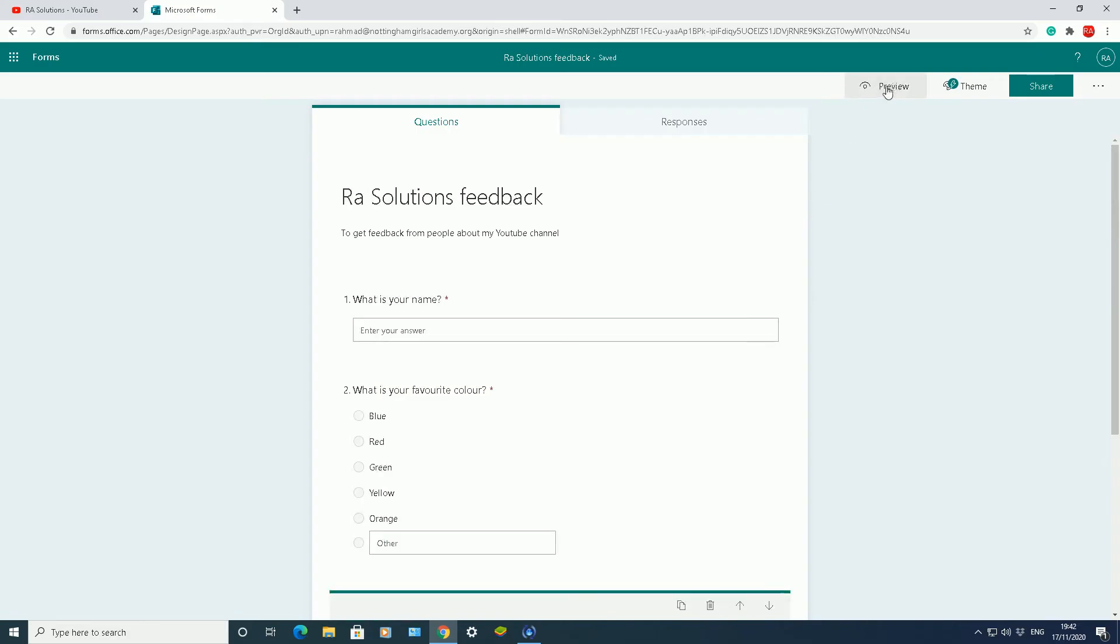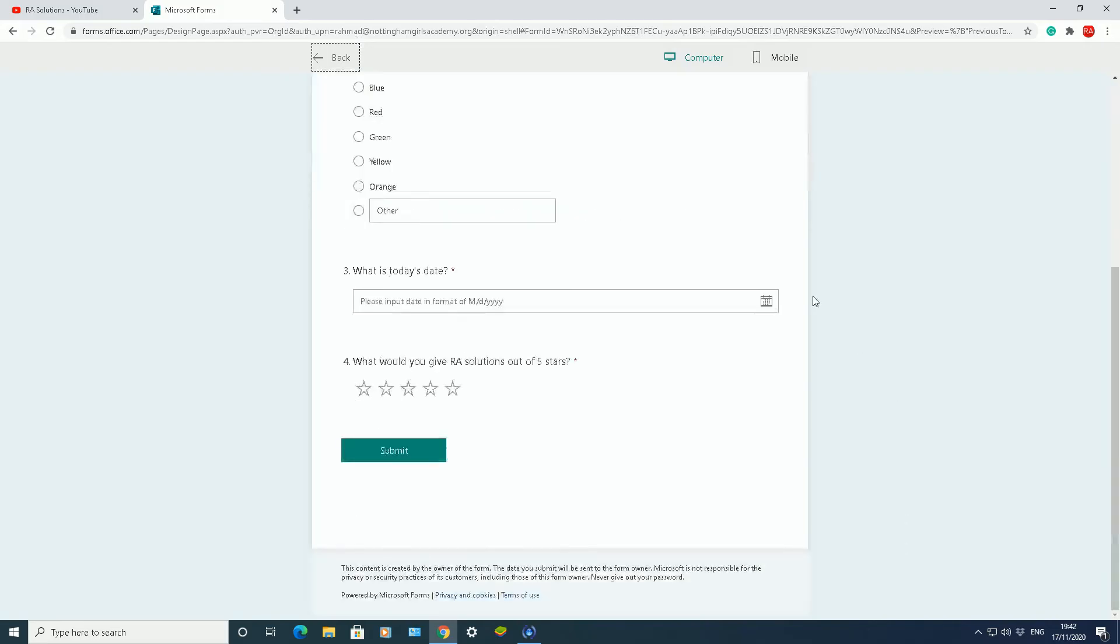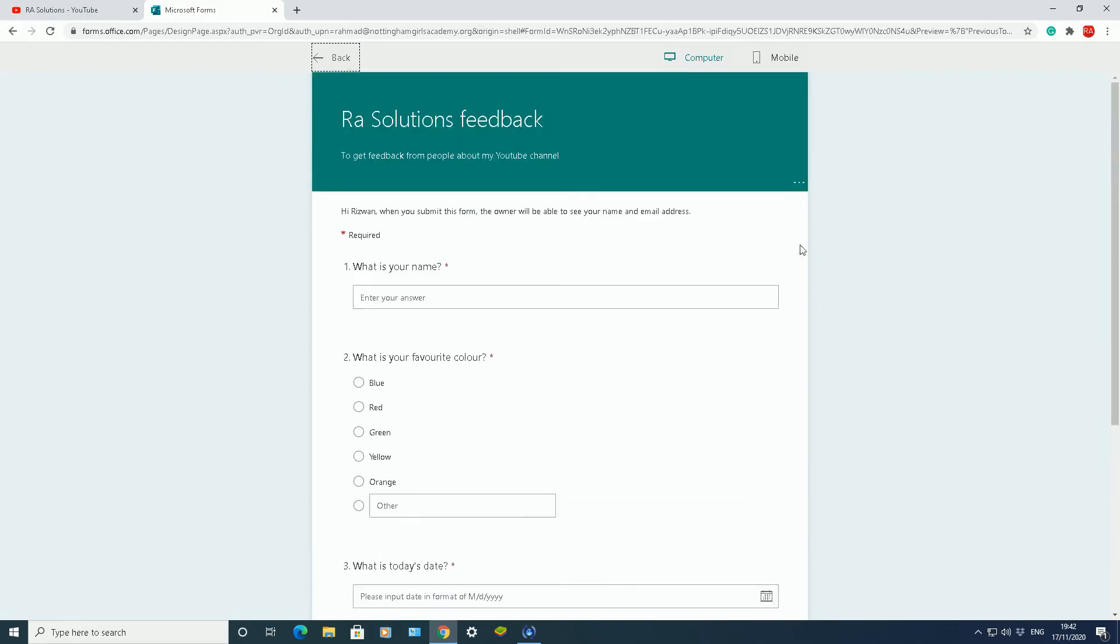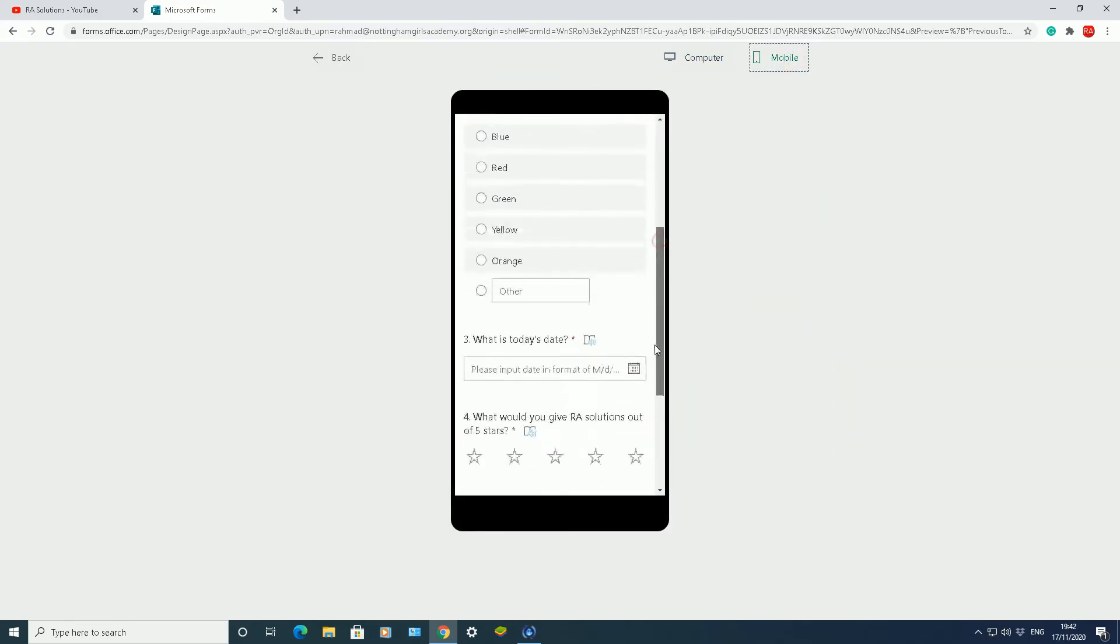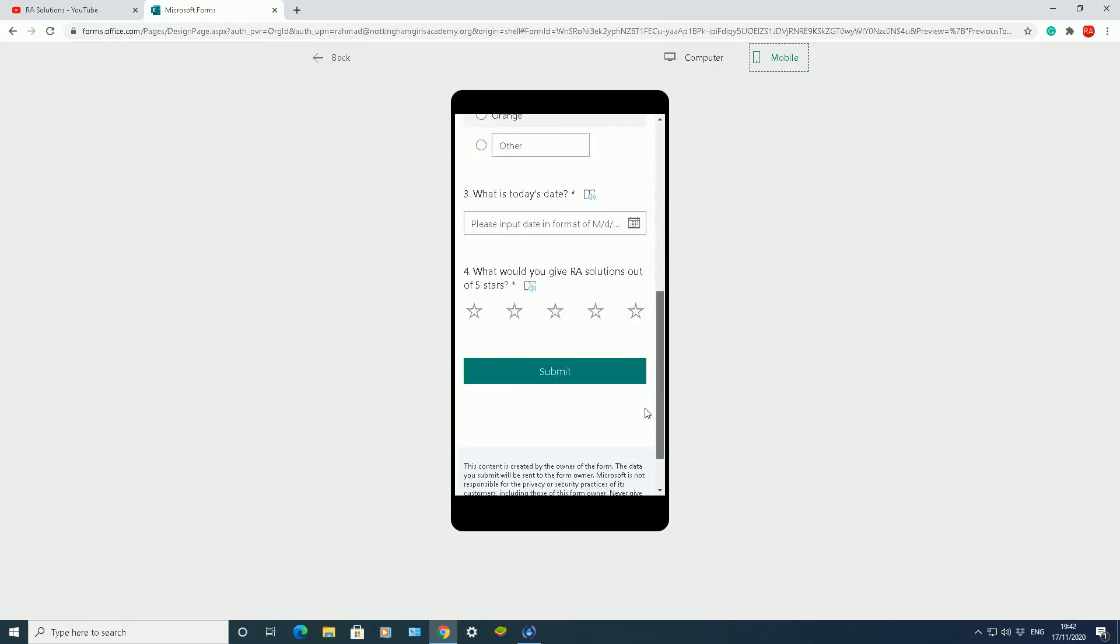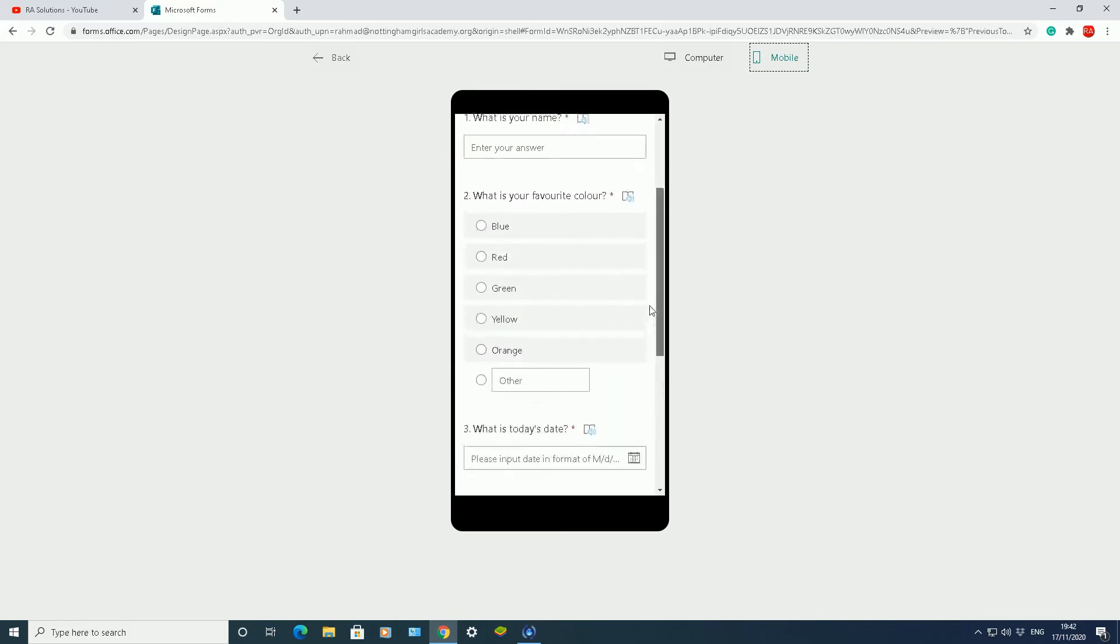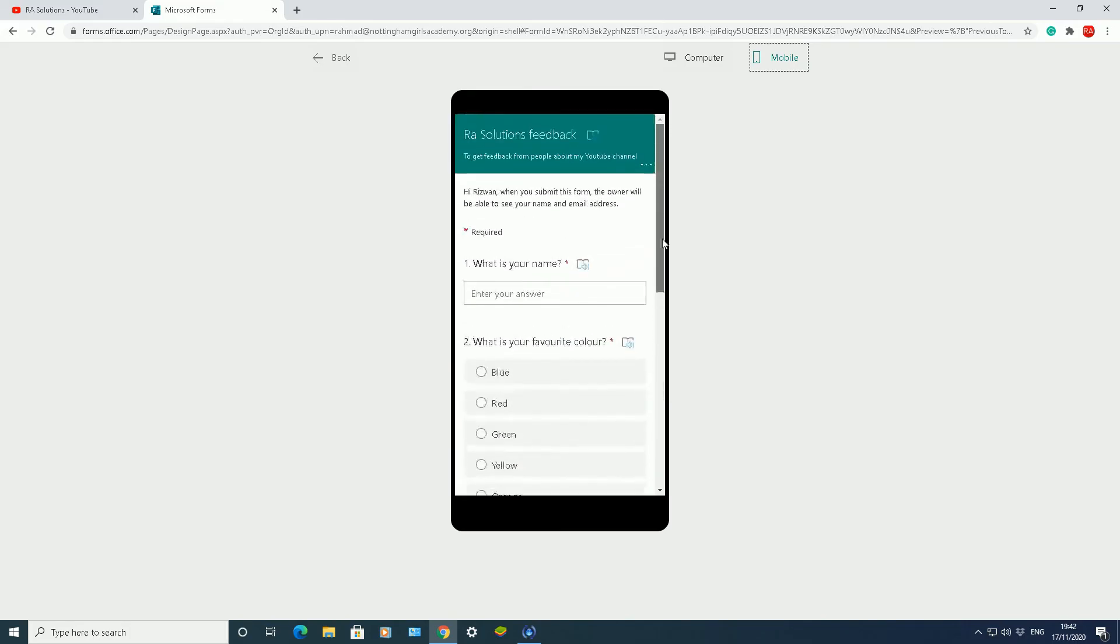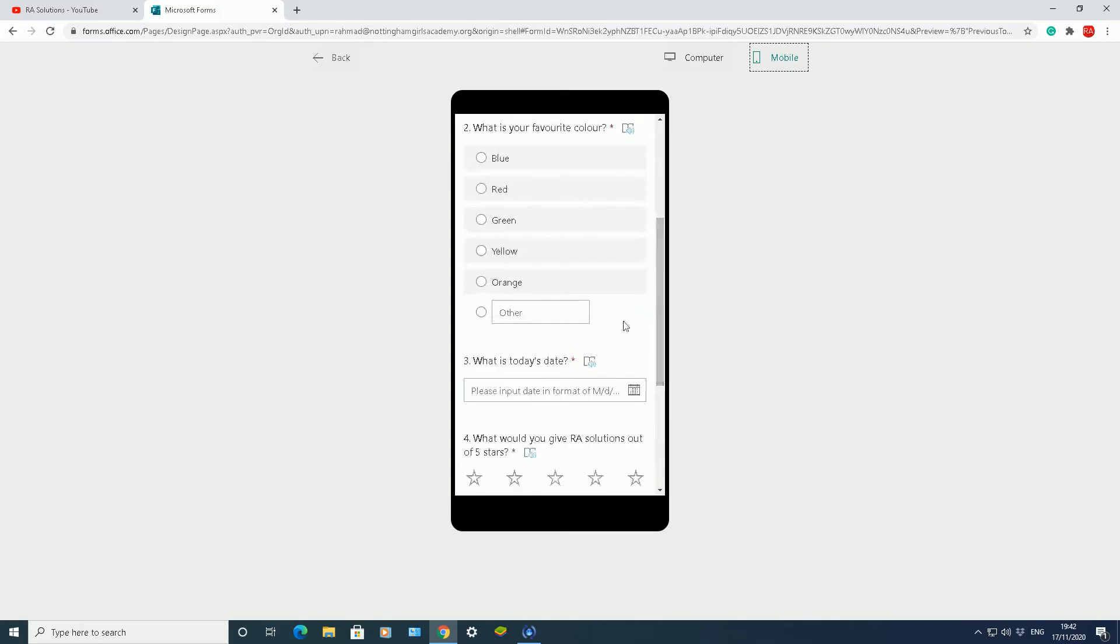You can also at the top here preview your quiz. If I click on preview, that's what your quiz will look like once you share the link to somebody. If that's on a computer, but if you click on this one here, that's what it will look like on a mobile device. So that's what the form will look like on a mobile device.